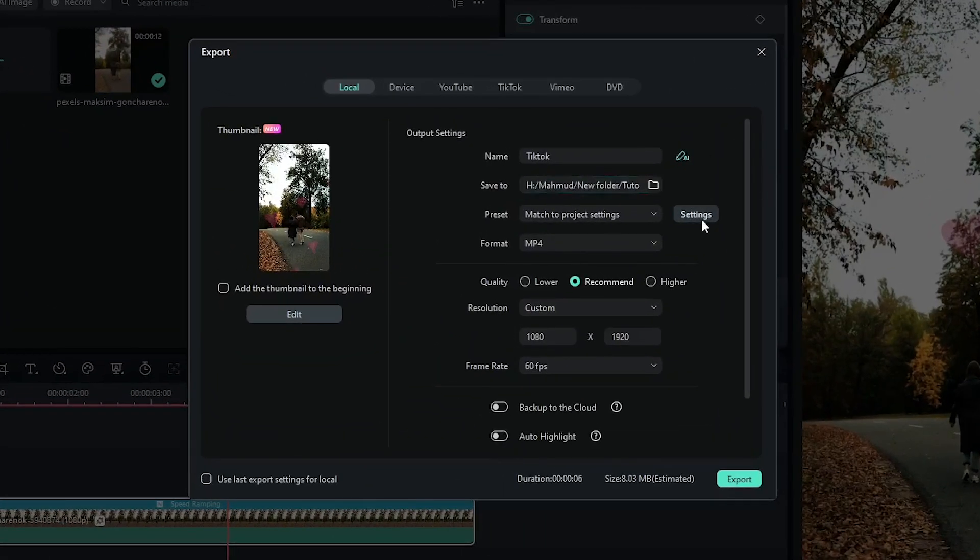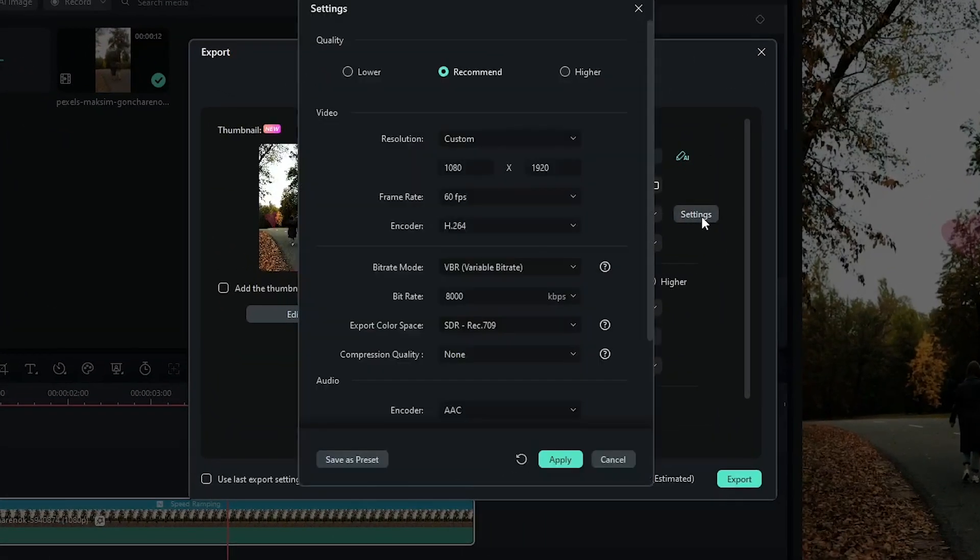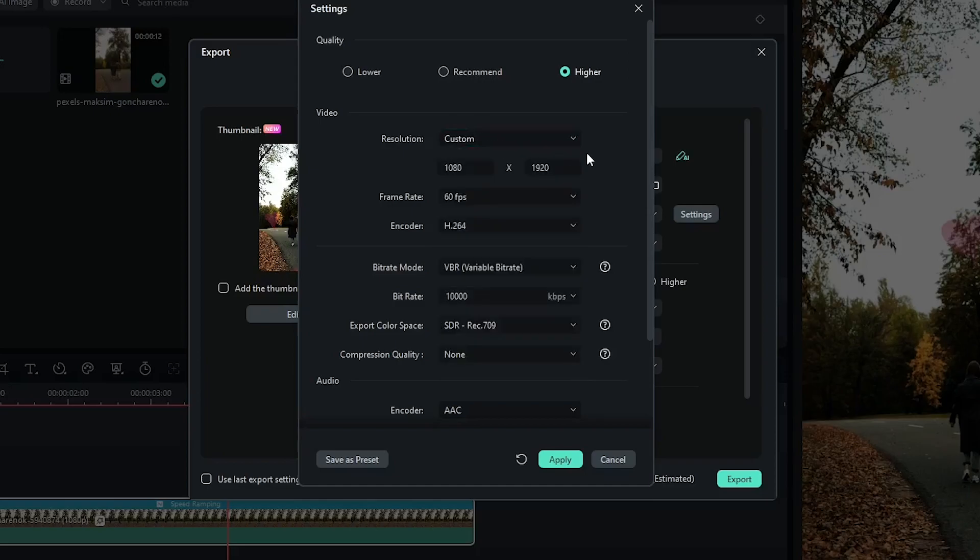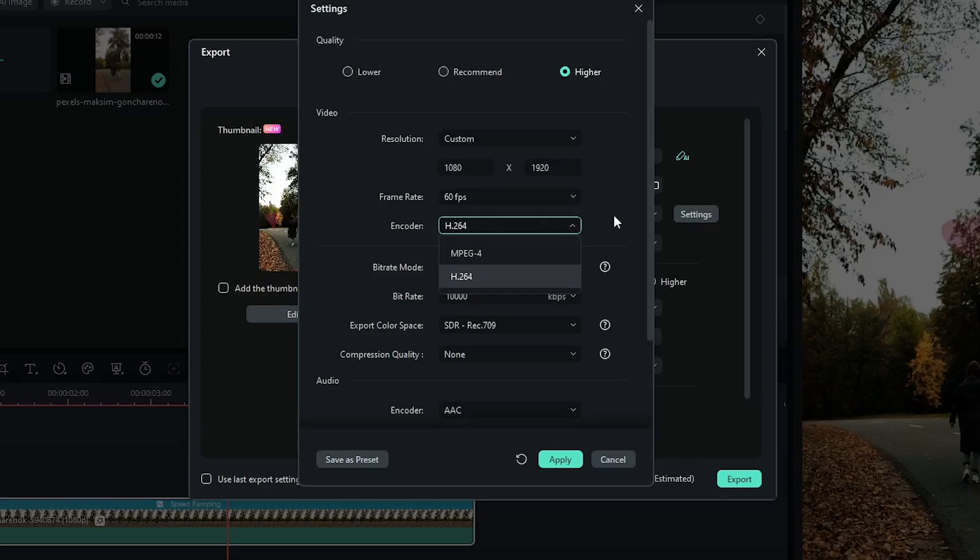Then go settings from here and first of all select the quality to higher. Then also you can set your resolution from here, also you can set frame rate and encoder mode.